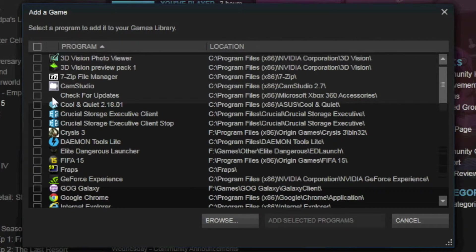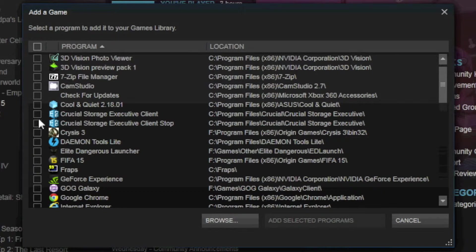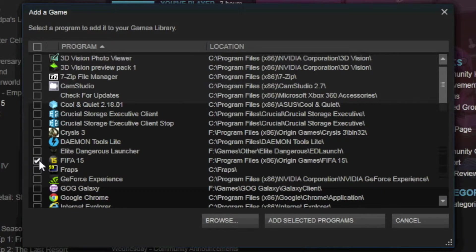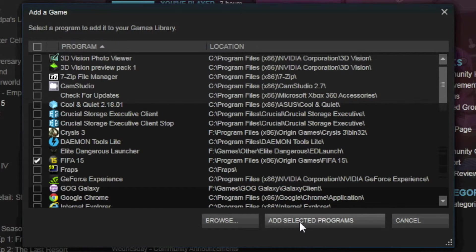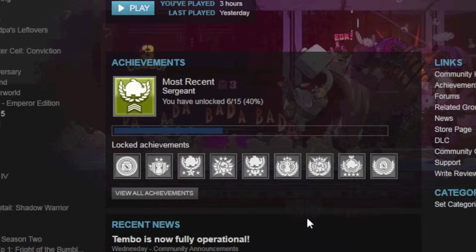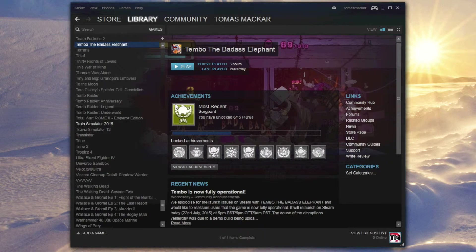What you want to do is you want to come down, find the game or games that you want to add, and then you can check them here in the tick box. So I've selected FIFA here, all you have to do is click Add Selected Programs.